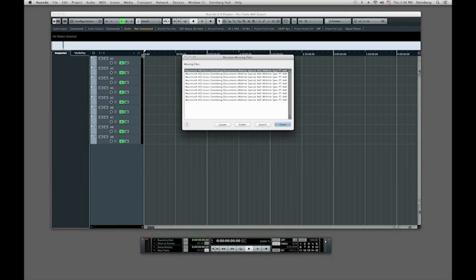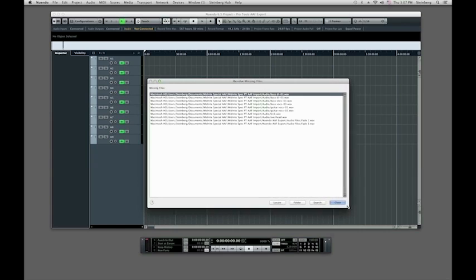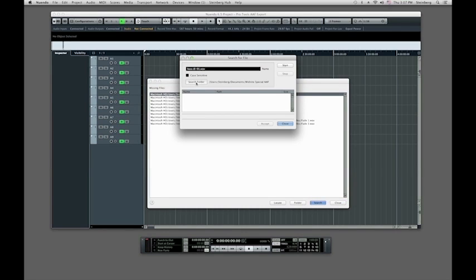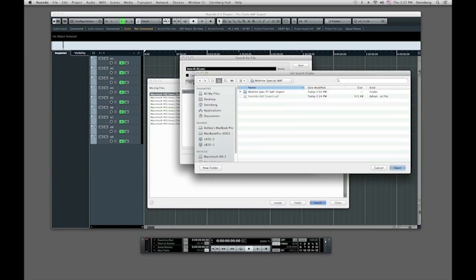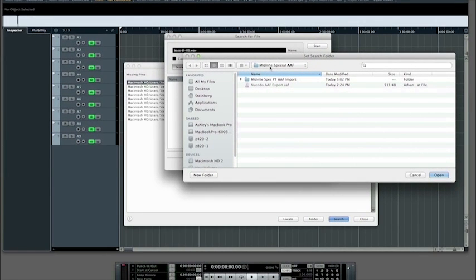Once we accept that, we see the Nuendo project open up with all the tracks, but then we get the Resolve Missing Files dialog. What we have to do is locate these files — it's looking for them in a certain directory but isn't sure yet. We can do a search, and when searching for files for an AAF file, we can set a location to search within. I'm going to select the same folder that all the media files are in from the Pro Tools session as the search folder.